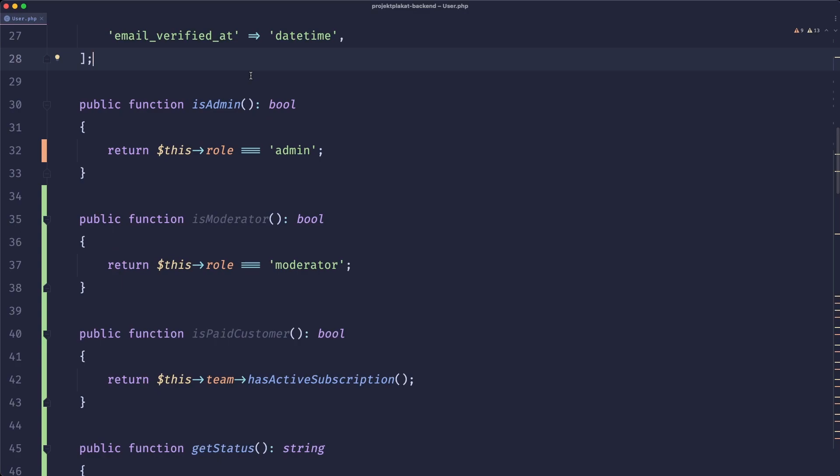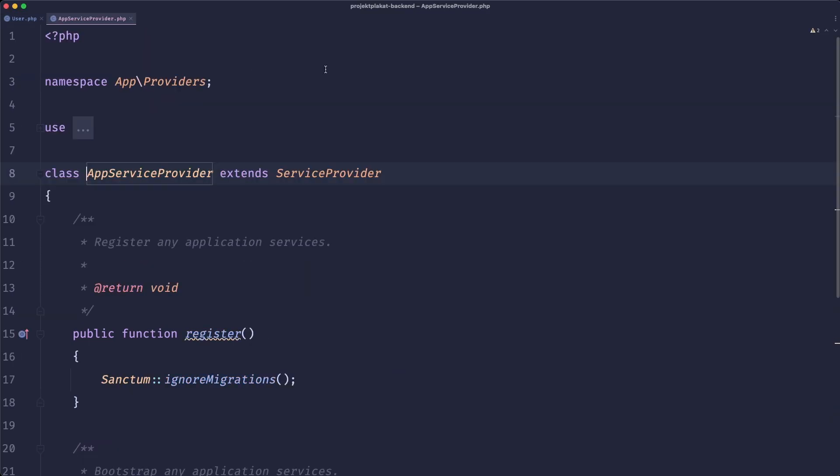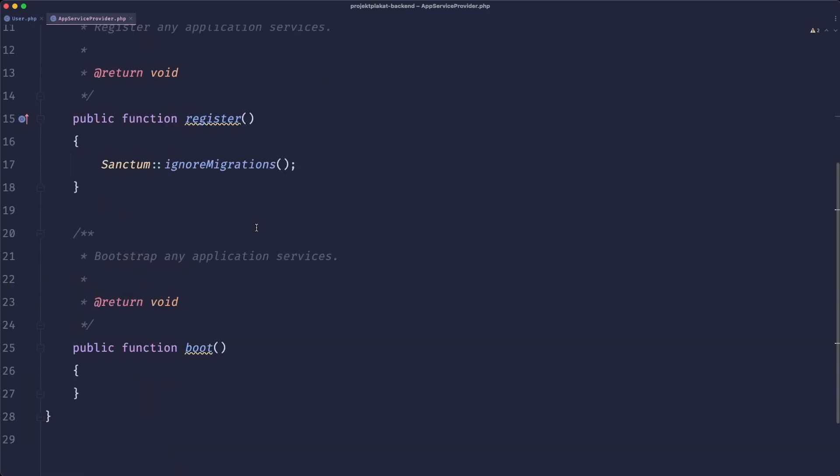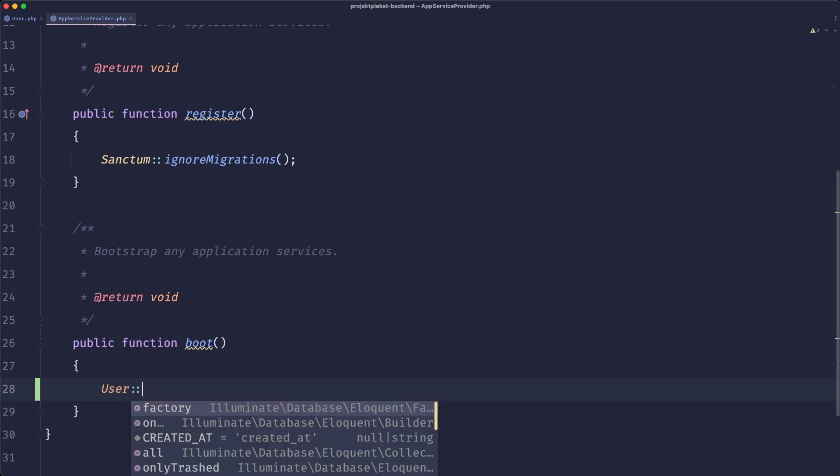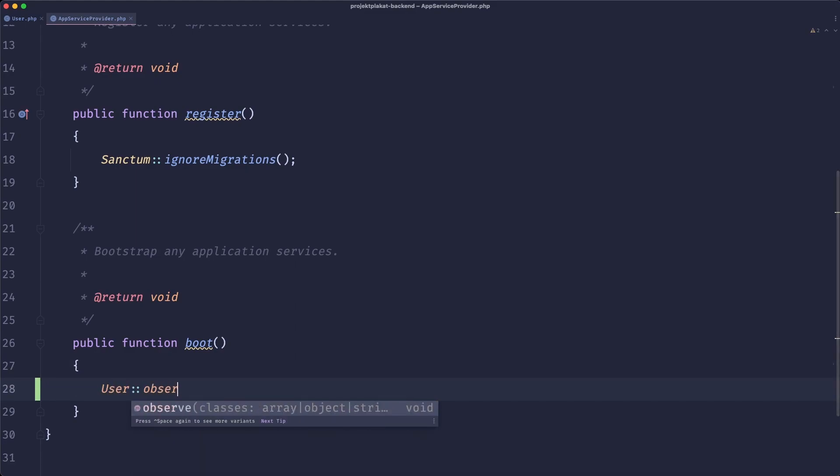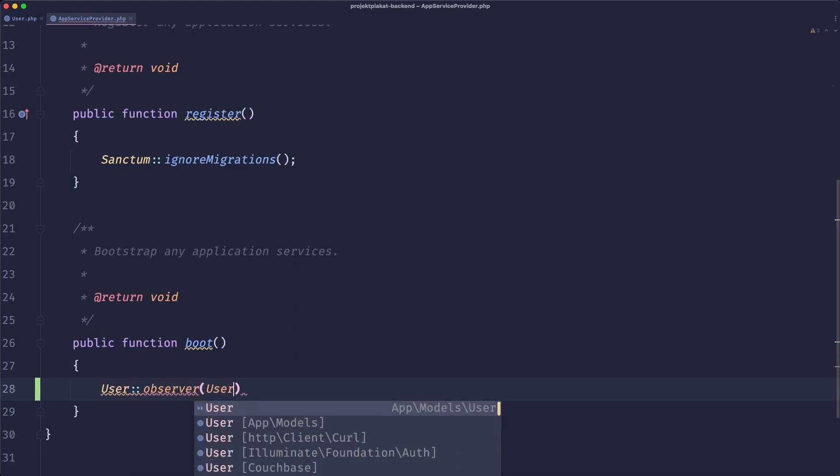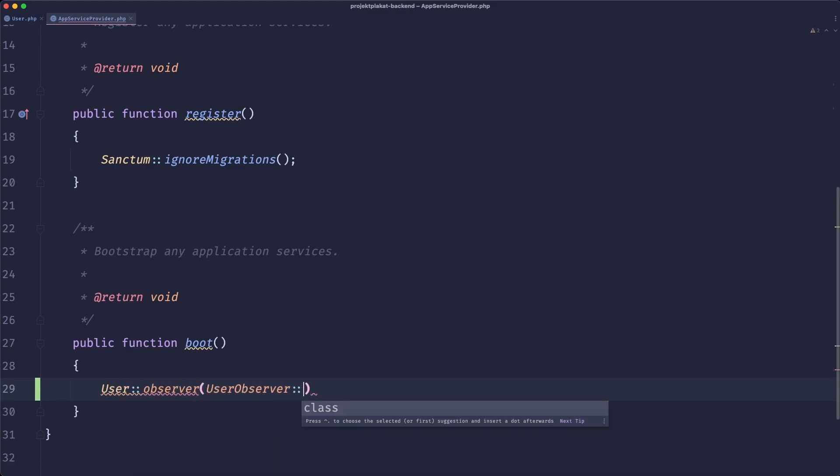Now what we also need to do is connect our observer to our model. So the way we can do this is go to our app service provider and then in our boot method we just need to write user observe user observer and this will work.